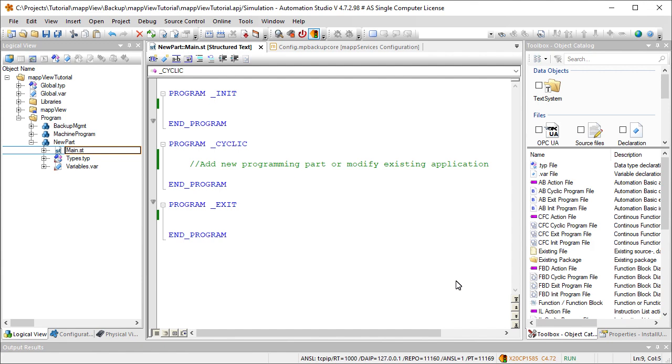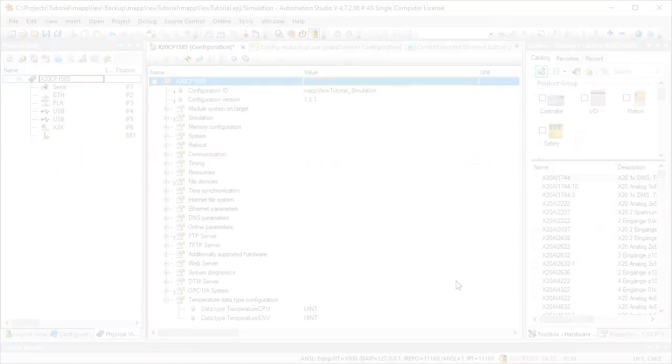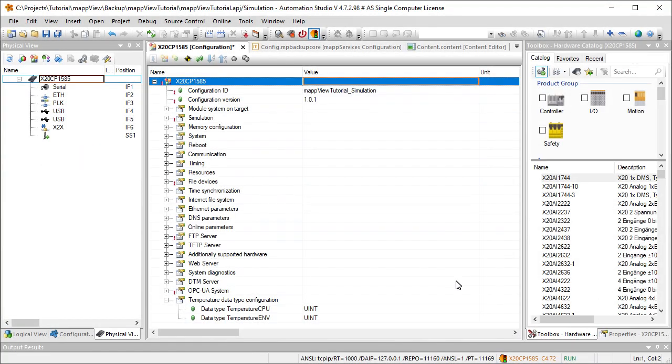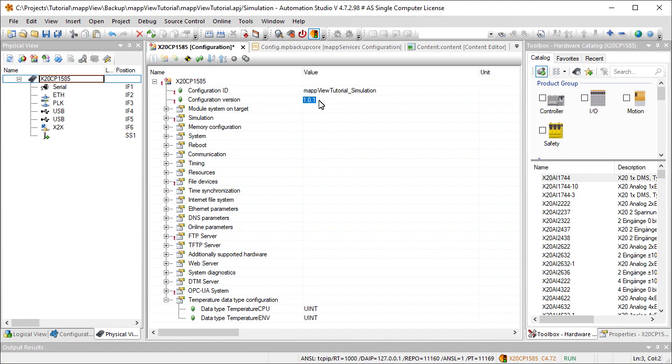We'll make some changes to the machine application in Automation Studio. Then we need to adjust the version. It must be higher than the version currently installed on the machine. This setting is located in the target system configuration.